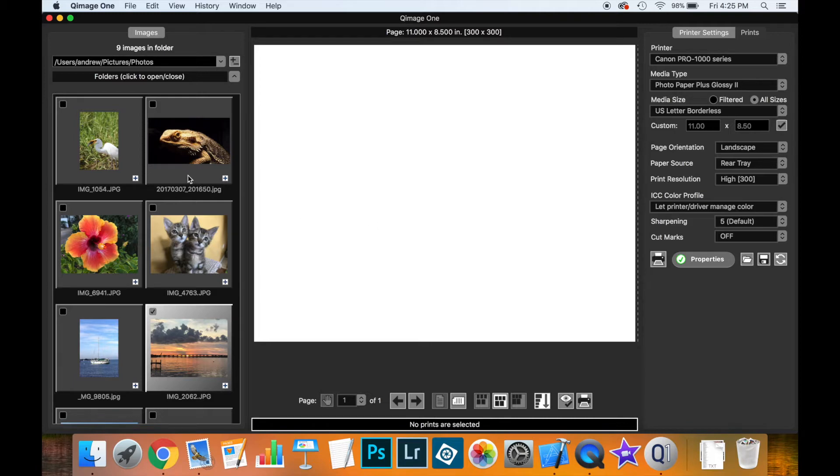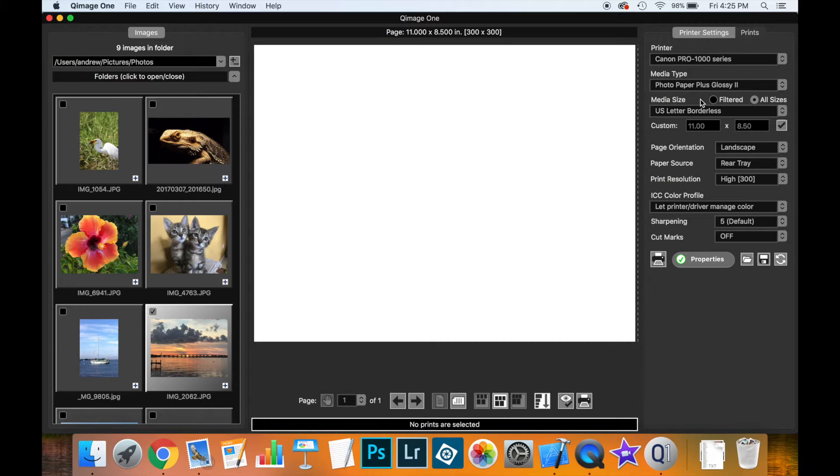Over on the left here, we have some thumbnails of some prints that we're interested in printing. And over here, we have our printer already set up. We're pretending here that we have a borderless letter sized sheet that we're wanting to print on.